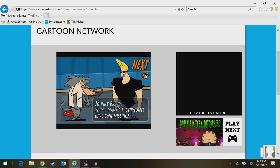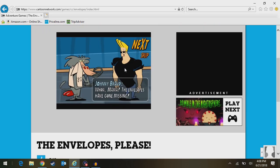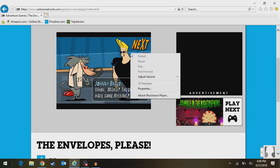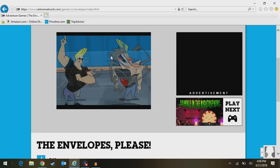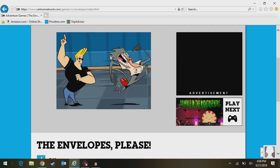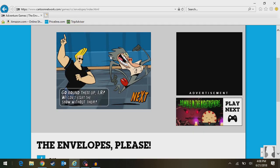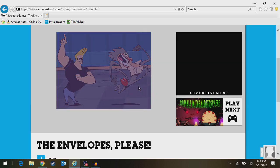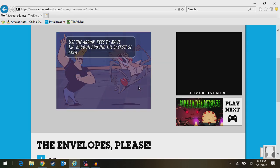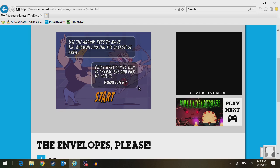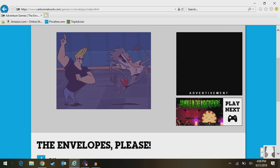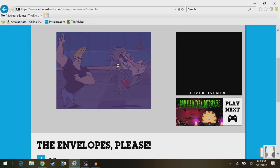Oh, for the love of God. Now it's not working. Oh, there we go. It's just delayed. We can't start the show without them. Use arrow keys to move by our baboon around the backstage area. Press spacebar to talk to characters and pick up objects. Good luck. So that's our directions.